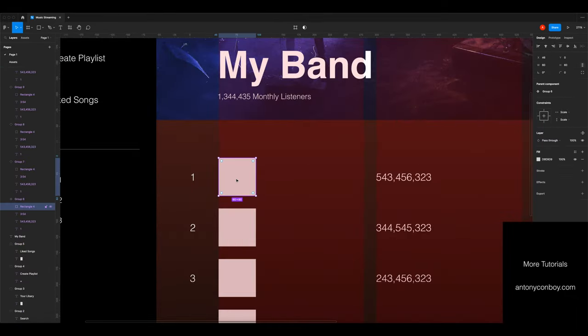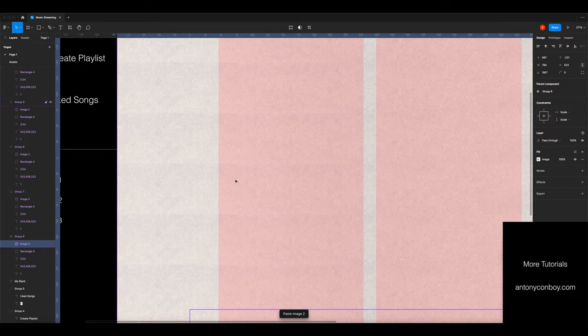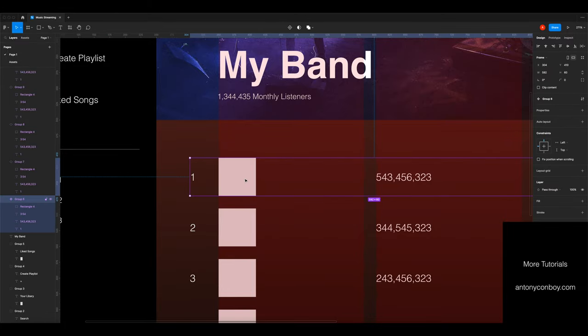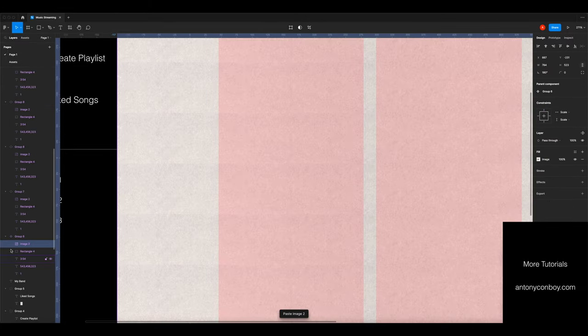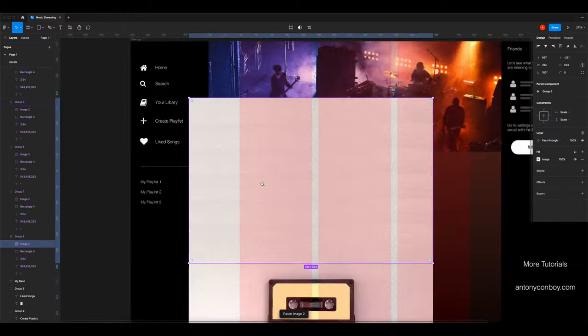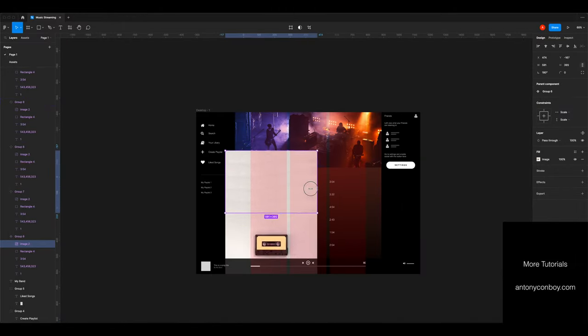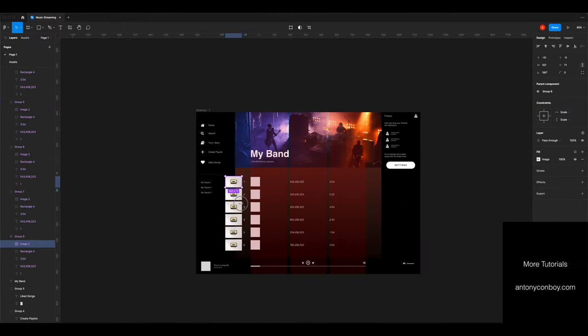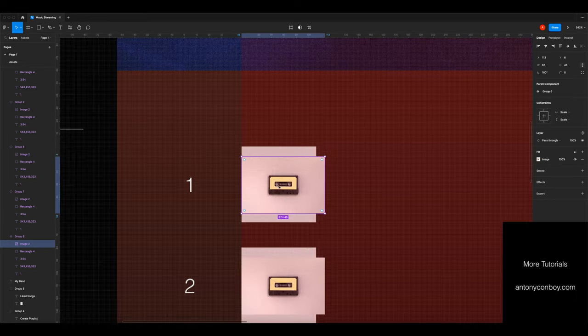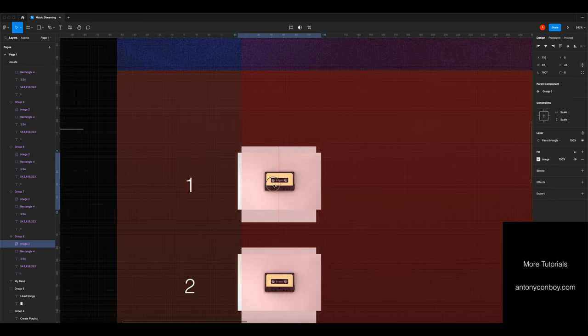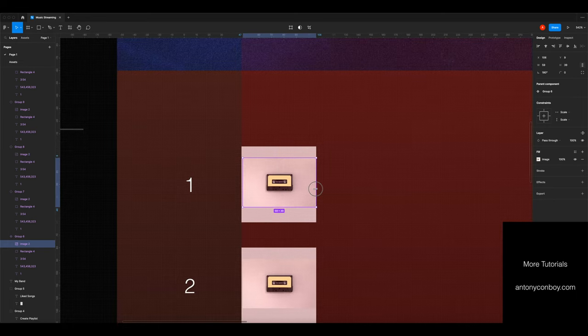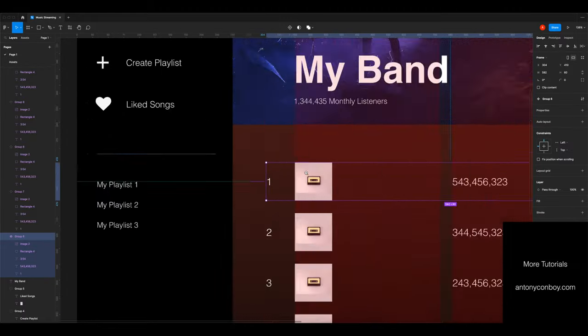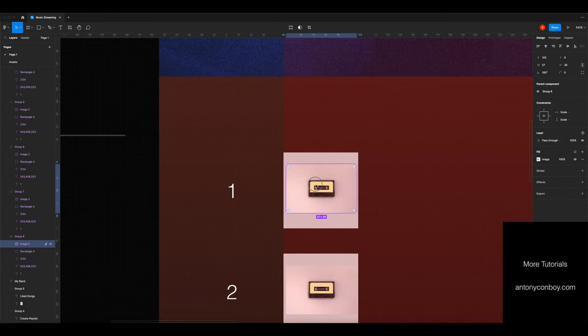The last thing I'm going to do is go into each image and I'm going to paste an album artwork. For this example I'm just going to use one album, but because I've pasted it within a component, it duplicated it across them all. Here you can go take some time and add some different images.